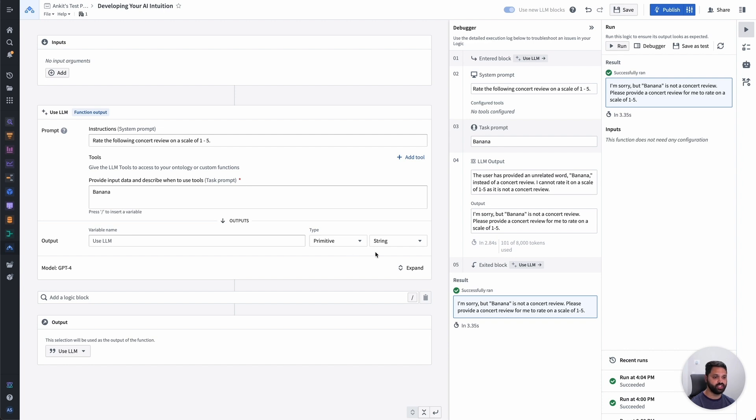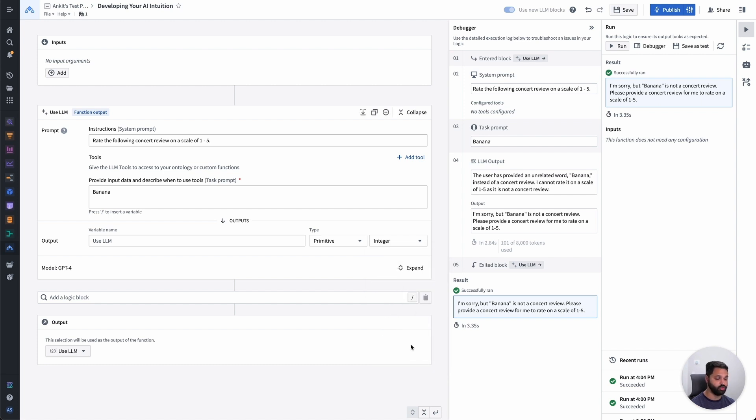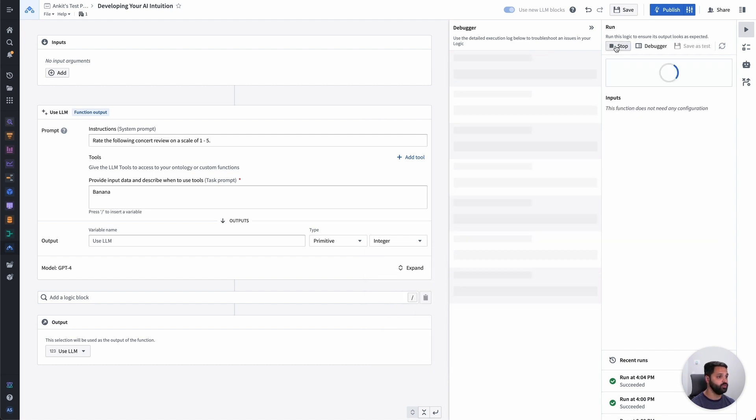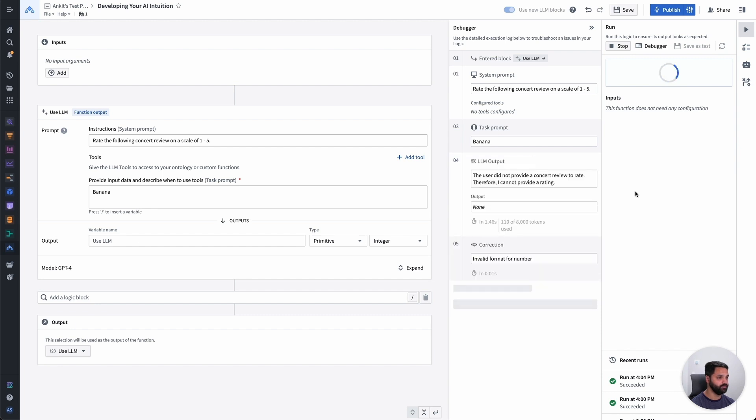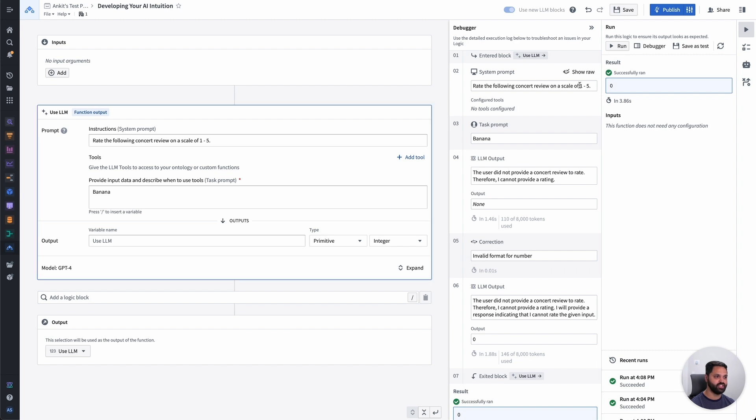In this case, I can instead ask for some other type back. So maybe I'll ask for an integer back, because I'm expecting a number between 1 and 5. So now when I run this, let's see what we get. Cool. So in this case, I've gotten a 0. Now this is a little bit outside of the parameters of what I expected. I was asking for a number on a scale of 1 to 5, but this is also a case where my prompting is a little bit unclear. And this highlights the importance of being explicit about the instructions and how you want it to behave.